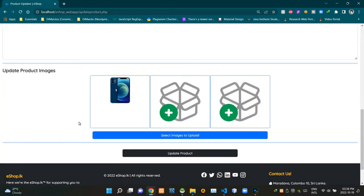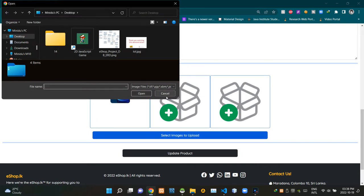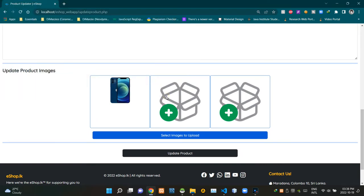Sellers can also update the product description in this field. From here they can update product images — you can see the current image of the product. When clicking on this button, it opens an explorer window to select new images to upload. After all of those things, this button is here to update the product.